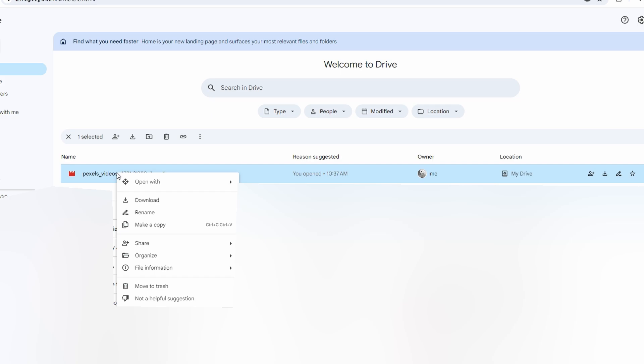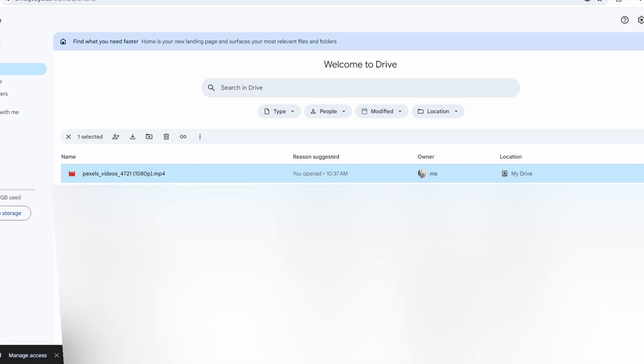After upload, right click on the video file. Click on Copy link.